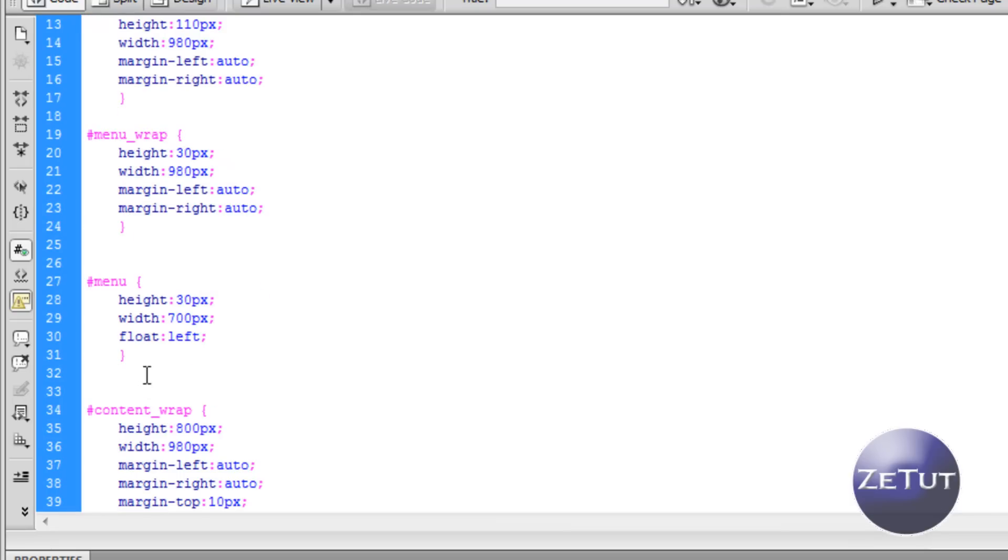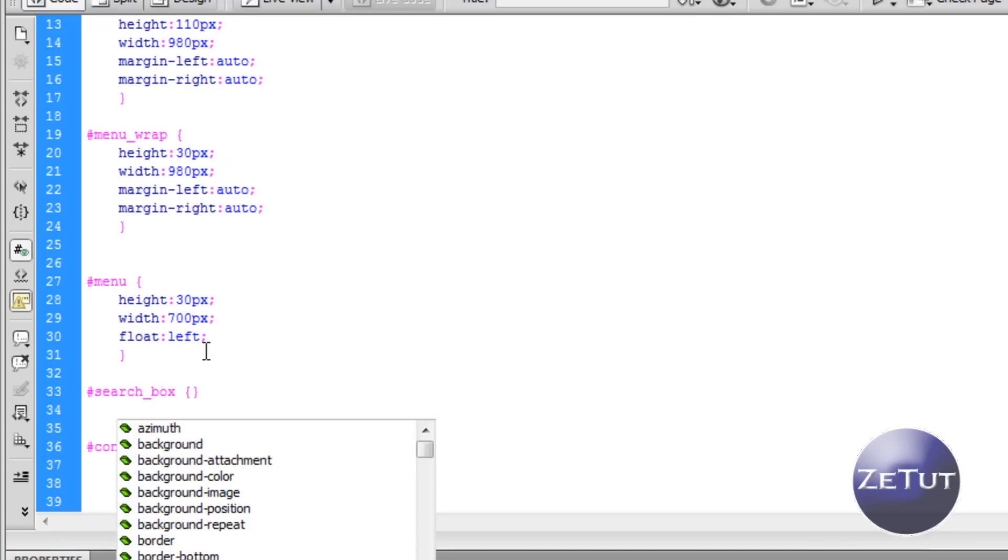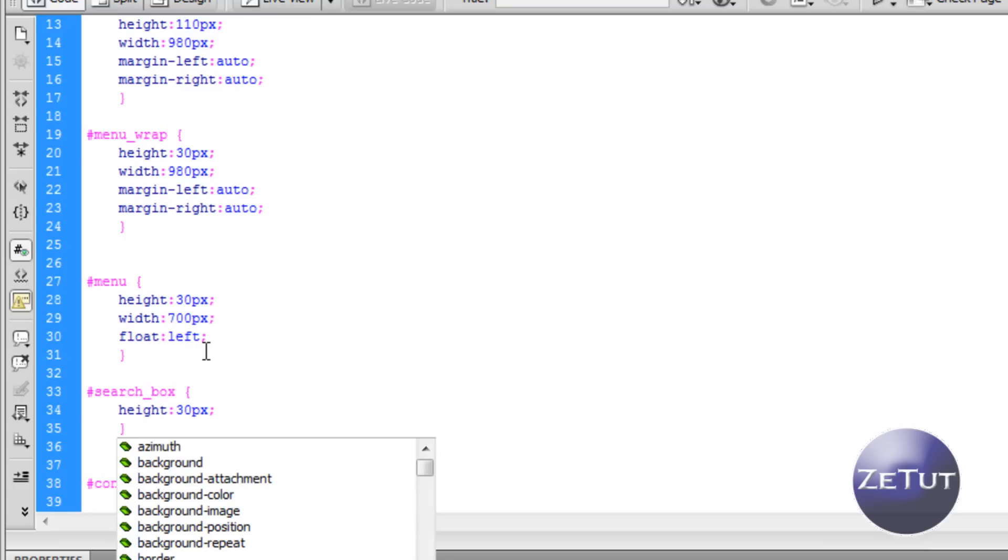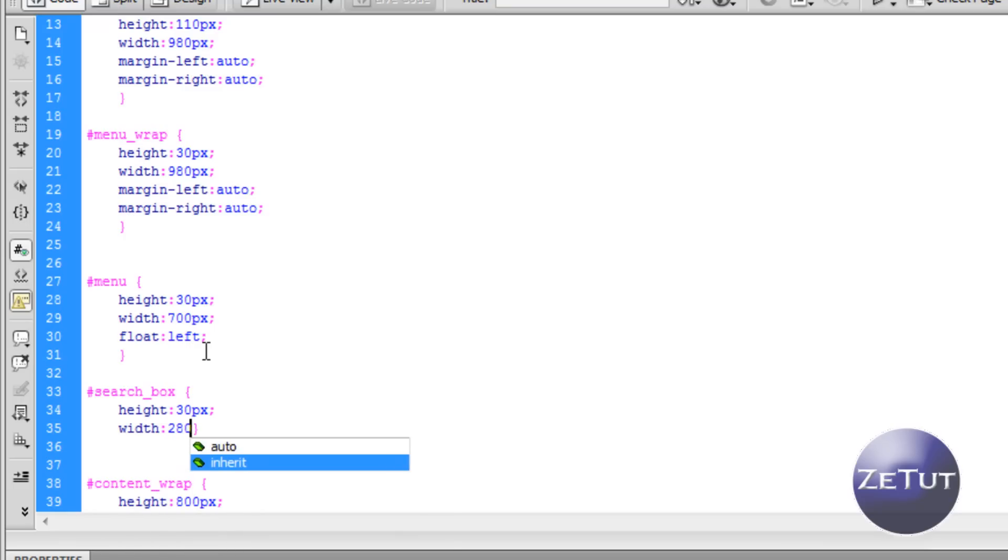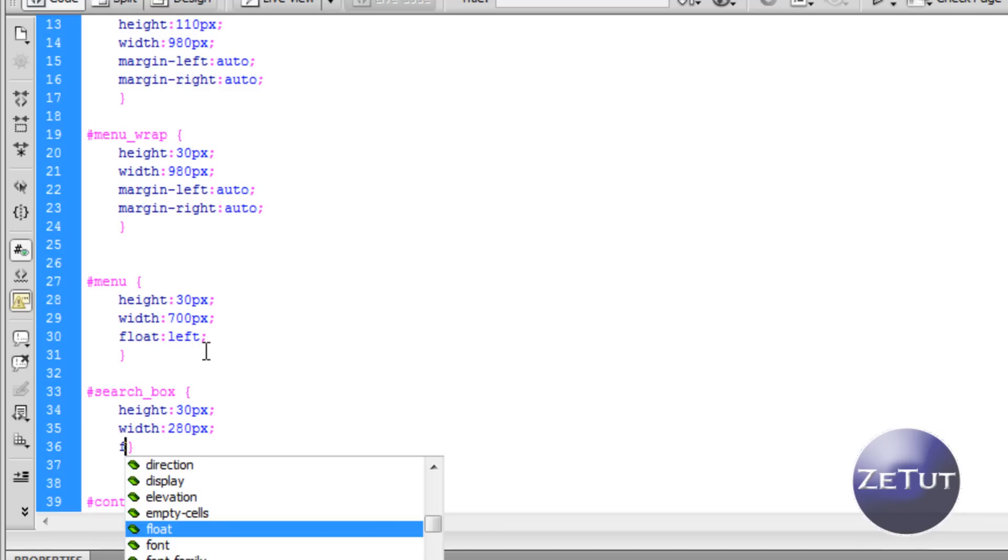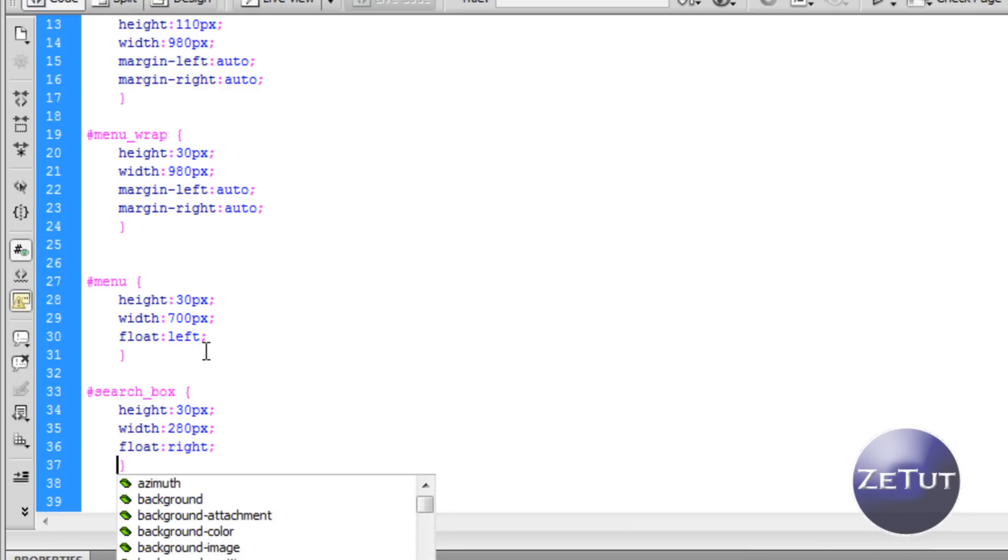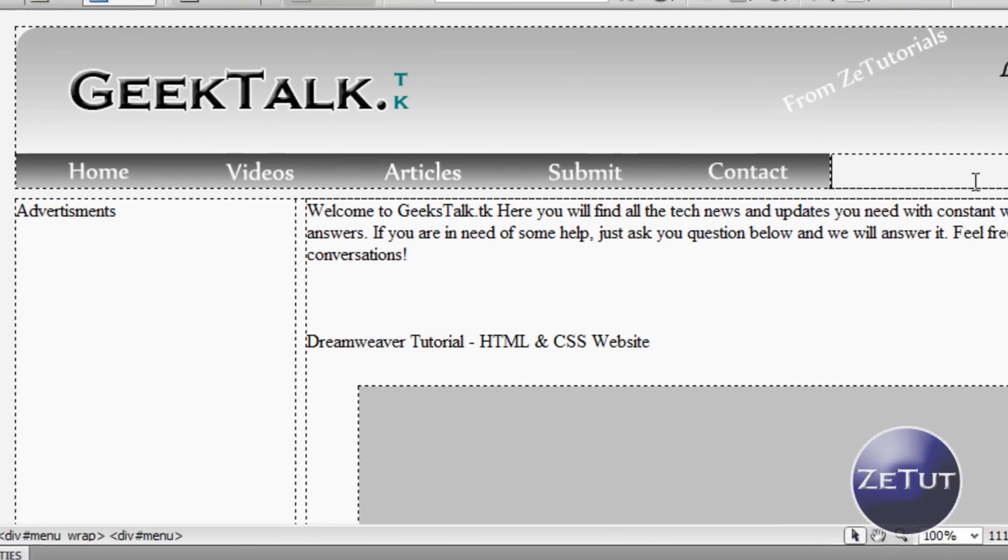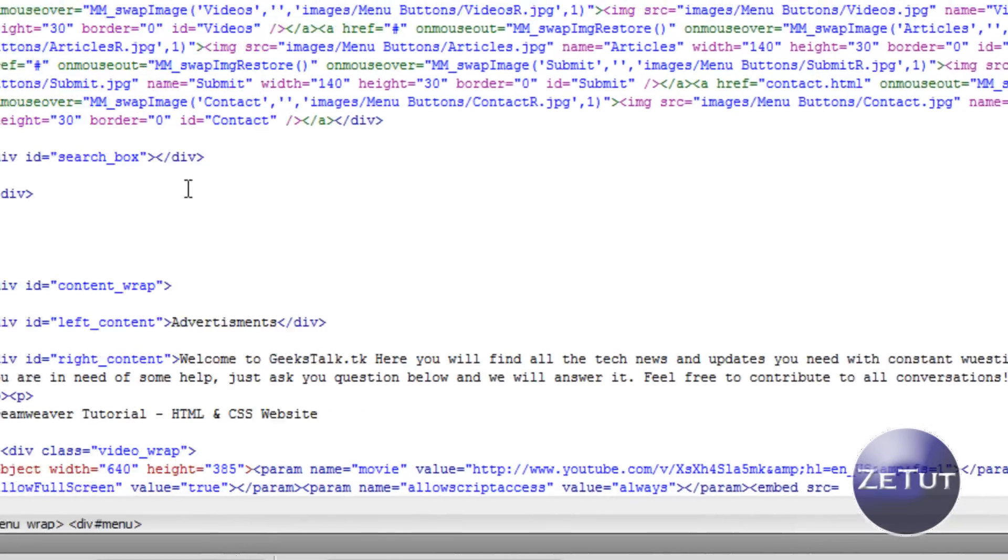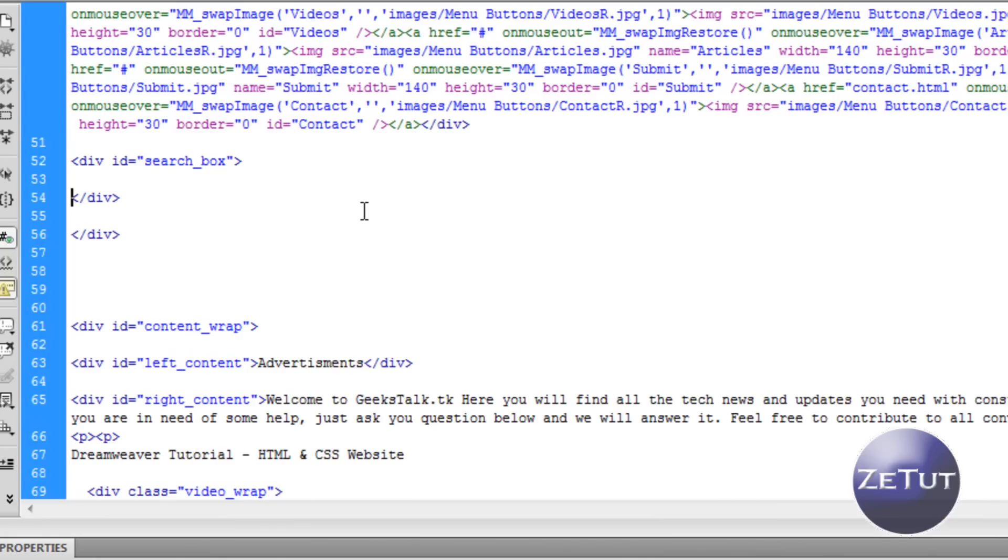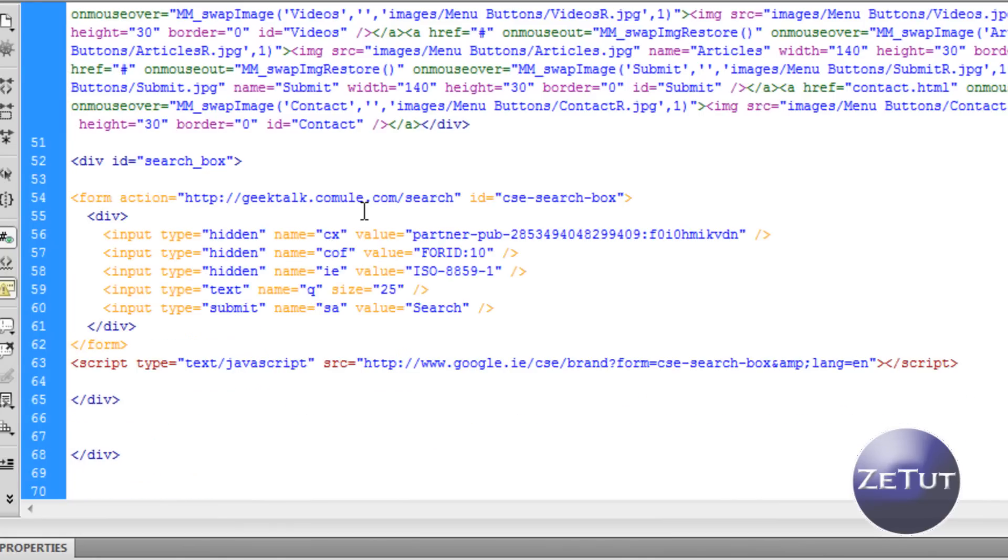So there's our menu div, the big long one, or sorry our menu wrap is the big long one, our menu which holds our rollover images. Now we want to work on our search box. So back into the style we want to do the hash or pound sign. Search underscore box, open and close our curly brackets. We're going to have a height again of 30 pixels. We are going to give it a width of 280 pixels. We're going to tell that to float on the right and then we're just going to go into the design view and see what that looks like. You can't actually see anything because it's taking up the whole div but when I paste in this code you'll see it. So just go in between them two angle brackets and paste in your code just like I did there.